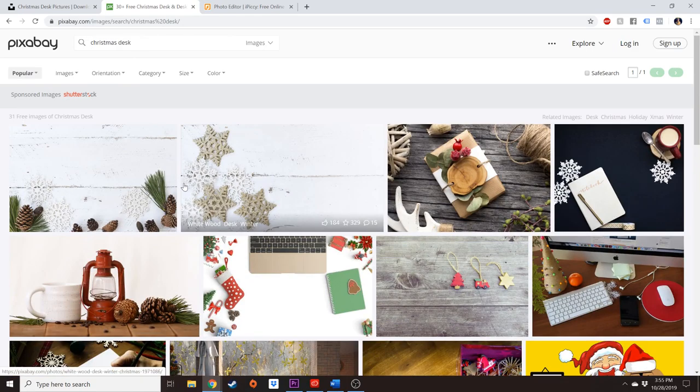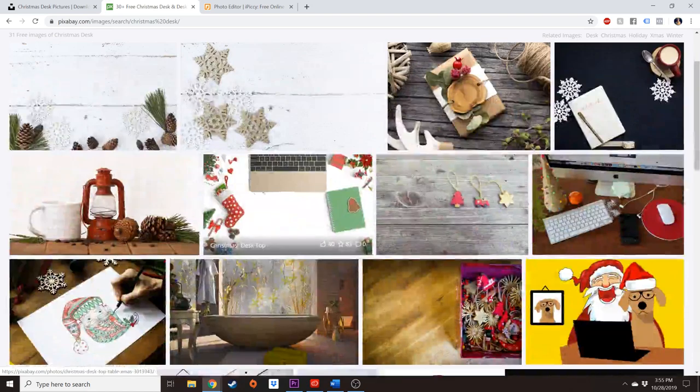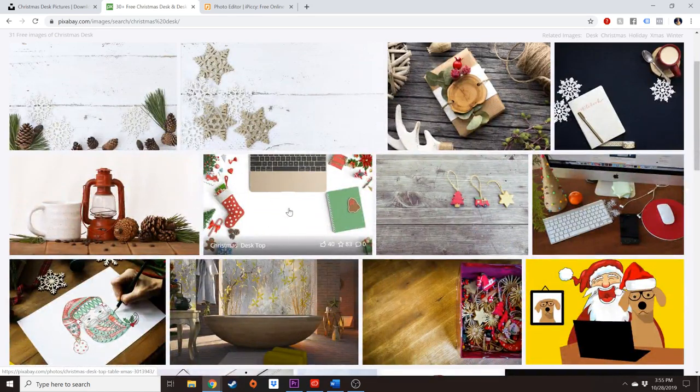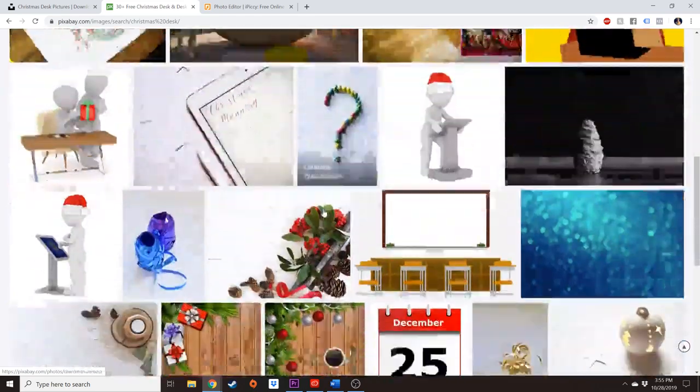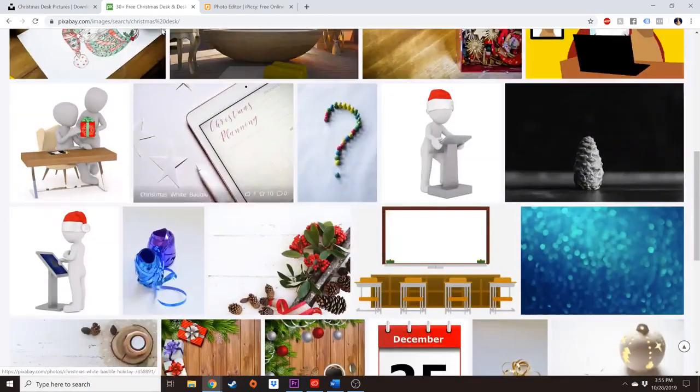And as long as you can find one on a white background, you can do this really easy trick.